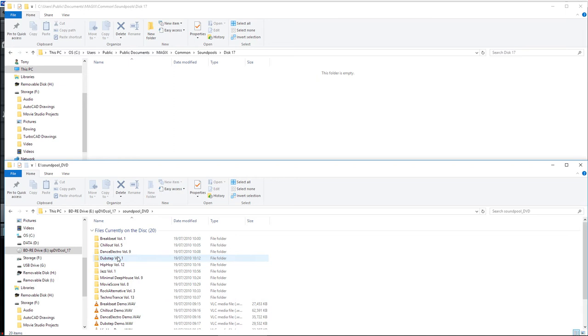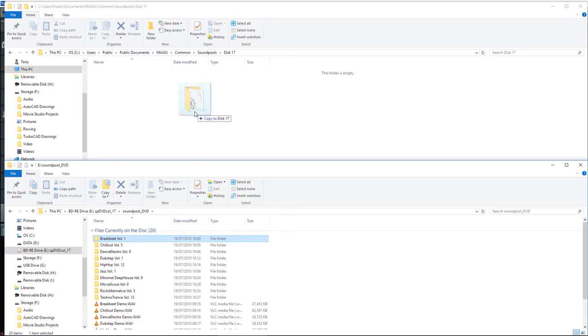And they've usually got a demo song for each of the samples available. And the easiest way to copy these to the hard drive, we've now got disc 17 open there. If you click and drag and drop, copy that to that top folder, like so.